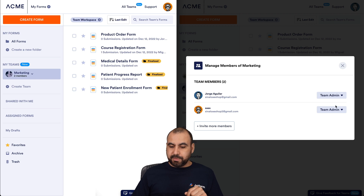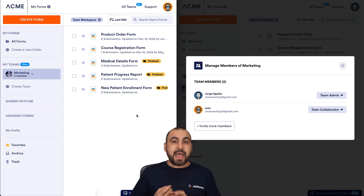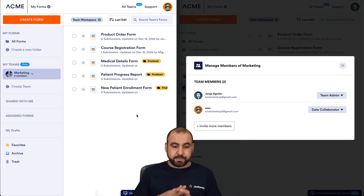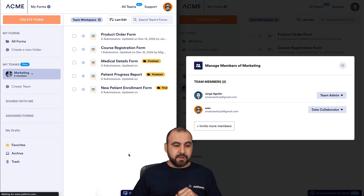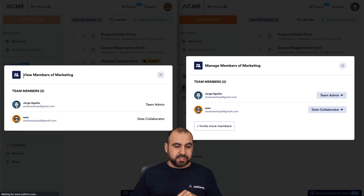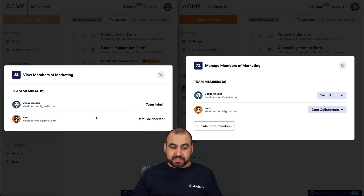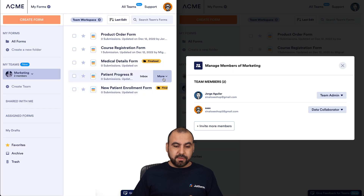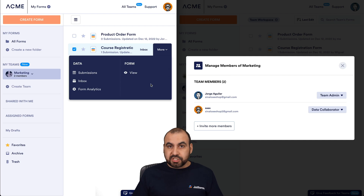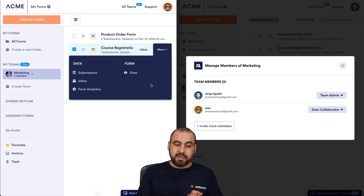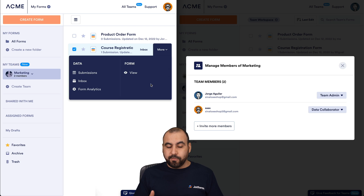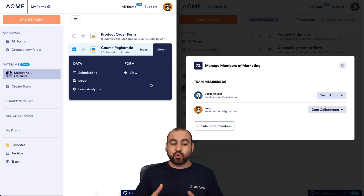Let's go ahead and change the permission to Data Collaborator. A Data Collaborator can view and edit the forms inside of the workspace. Let me refresh it. Let's click on Members to show you — now he doesn't have the option to remove permissions because he's only a Data Collaborator. If I click on a form, we have fewer options. We can't delete the form and we can't edit the actual form, but we can edit submissions. It's different settings available here.